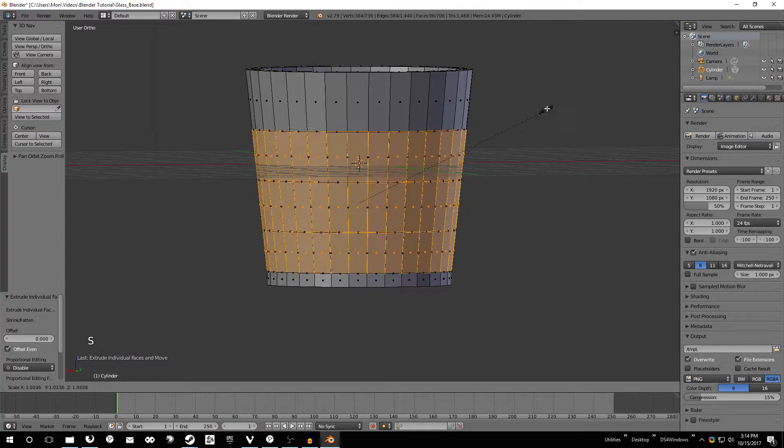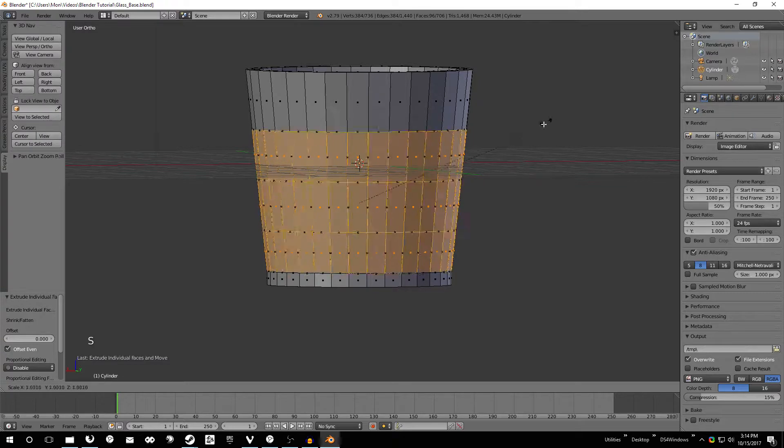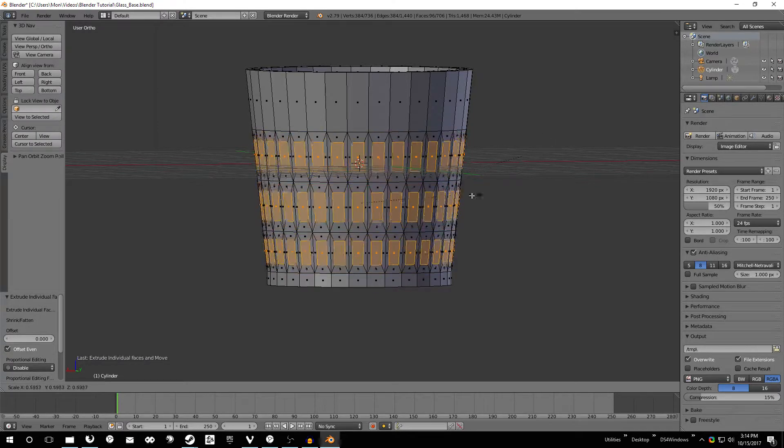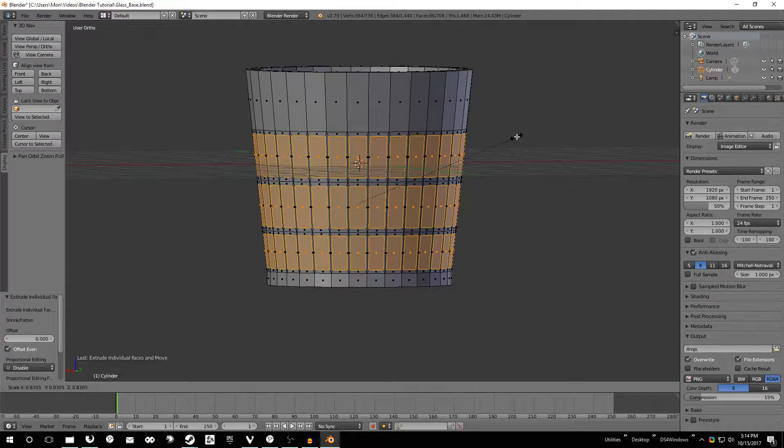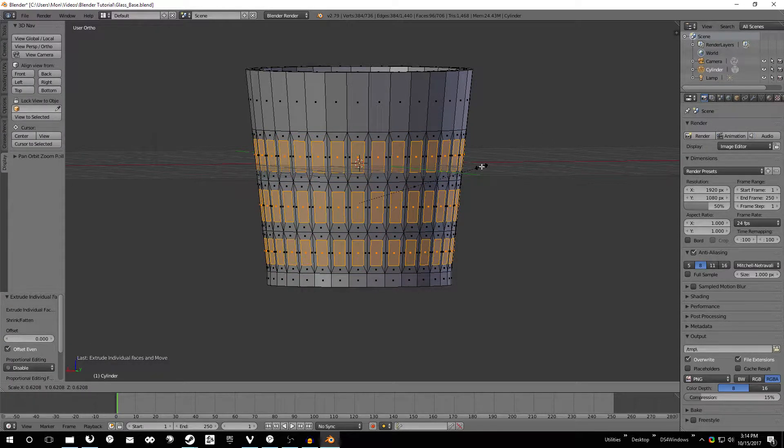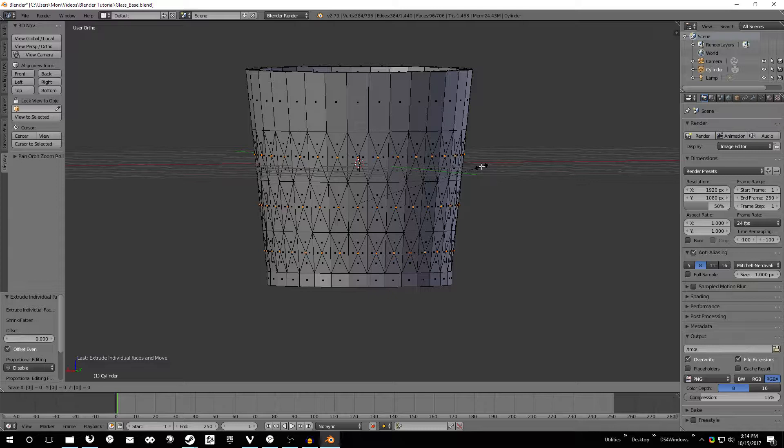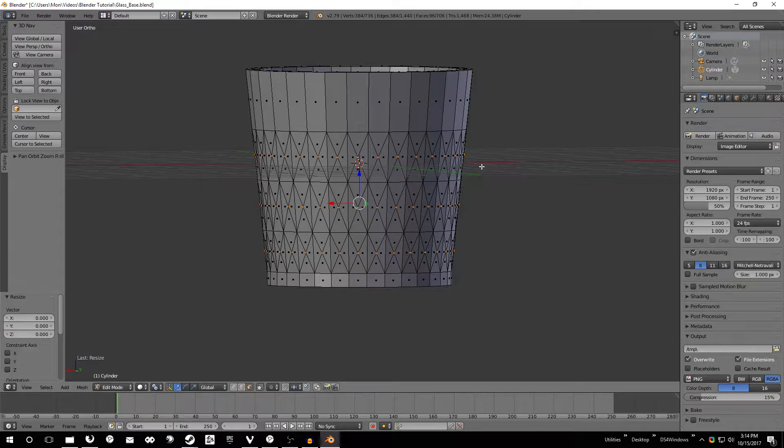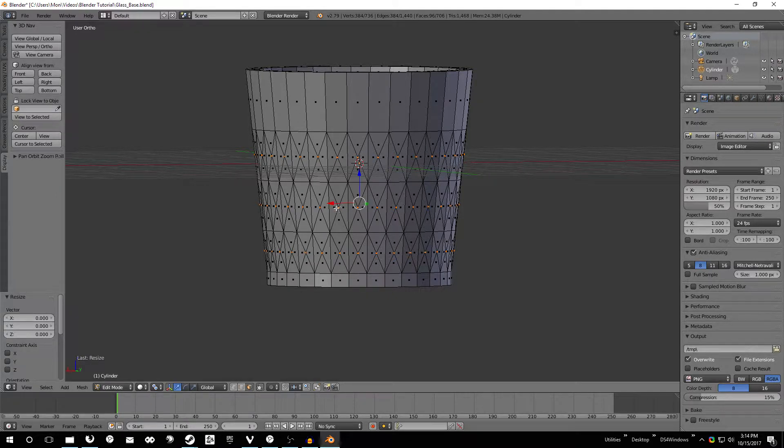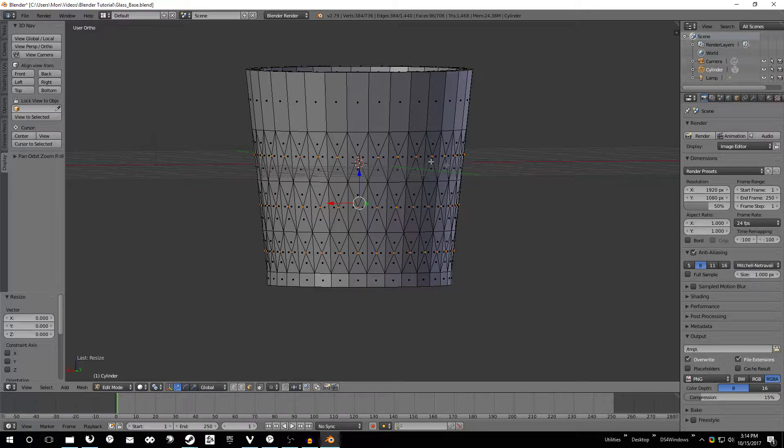And then when we scale we're actually scaling each individual face. So go ahead and hit S and then press zero on your keyboard and then hit enter. And that'll scale it down to a point down here so that we can have some nice little pointed edges.